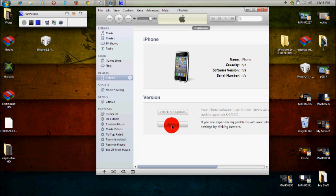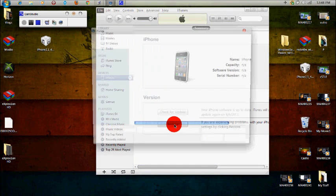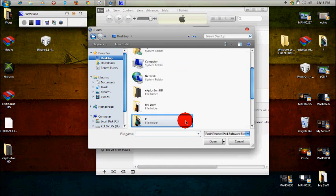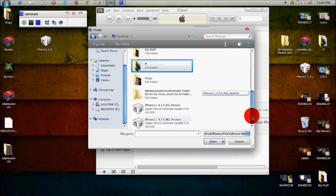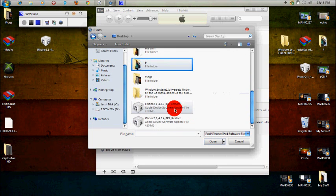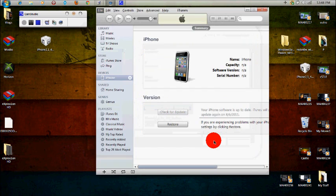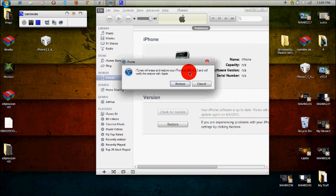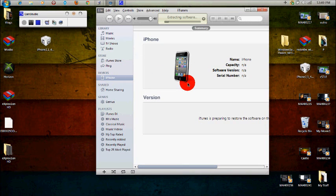So basically what you want to do is if you're a Mac, you want to hold down alt, and if you're a Windows user, you want to hold down shift and then click restore. And you're going to want to select the IPSW where you have it at and open it up. And it says iTunes will erase and restore your iPhone to iOS 4.3.3 and will verify the restore with Apple. So you want to go ahead and click restore.